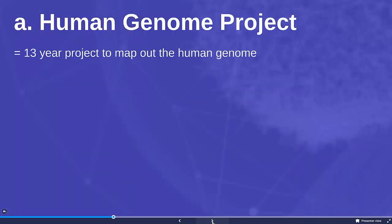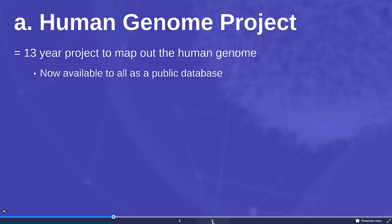The human genome project was a 13-year project to map out the human genome. The human genome project is now available to everyone as a public database.